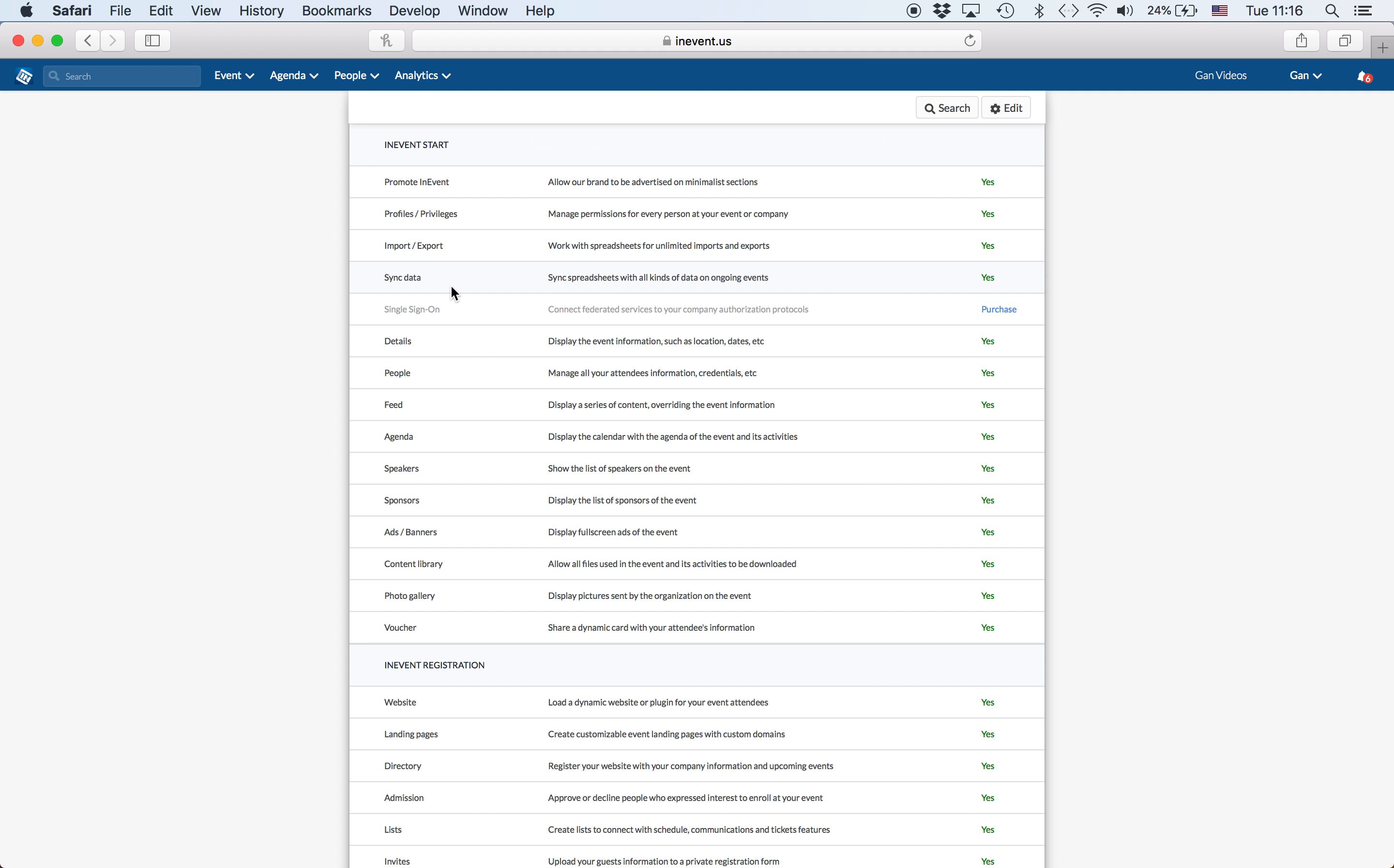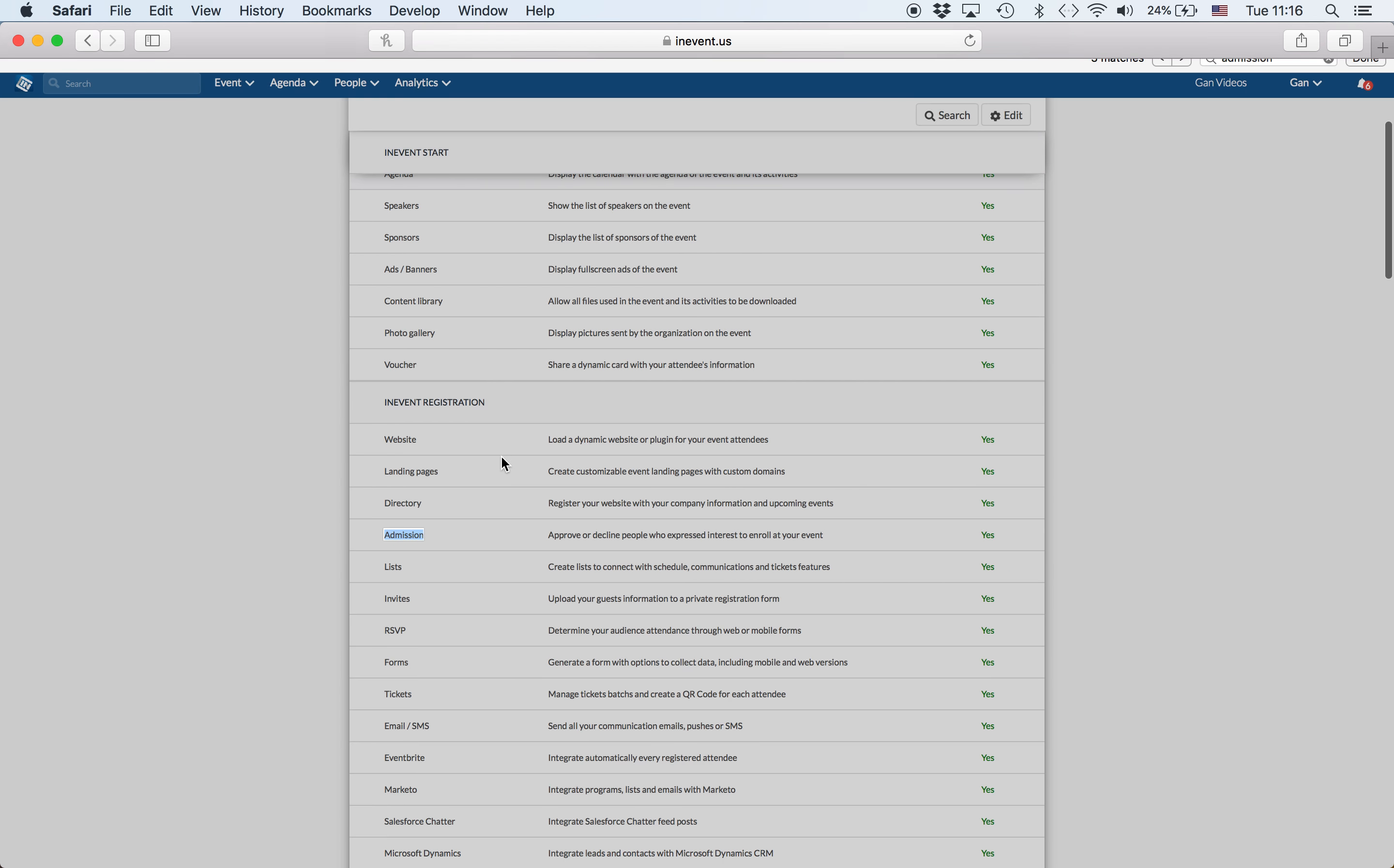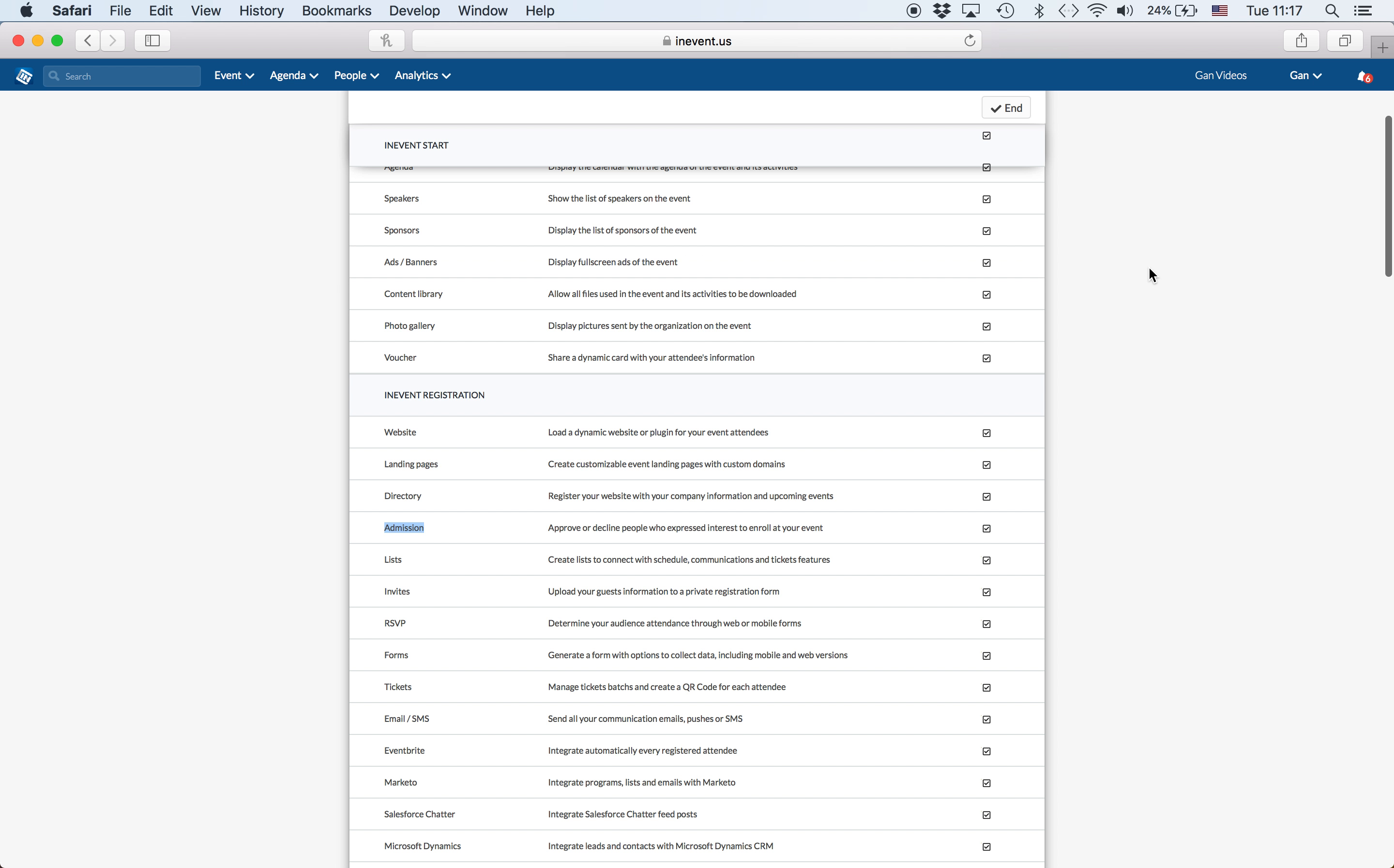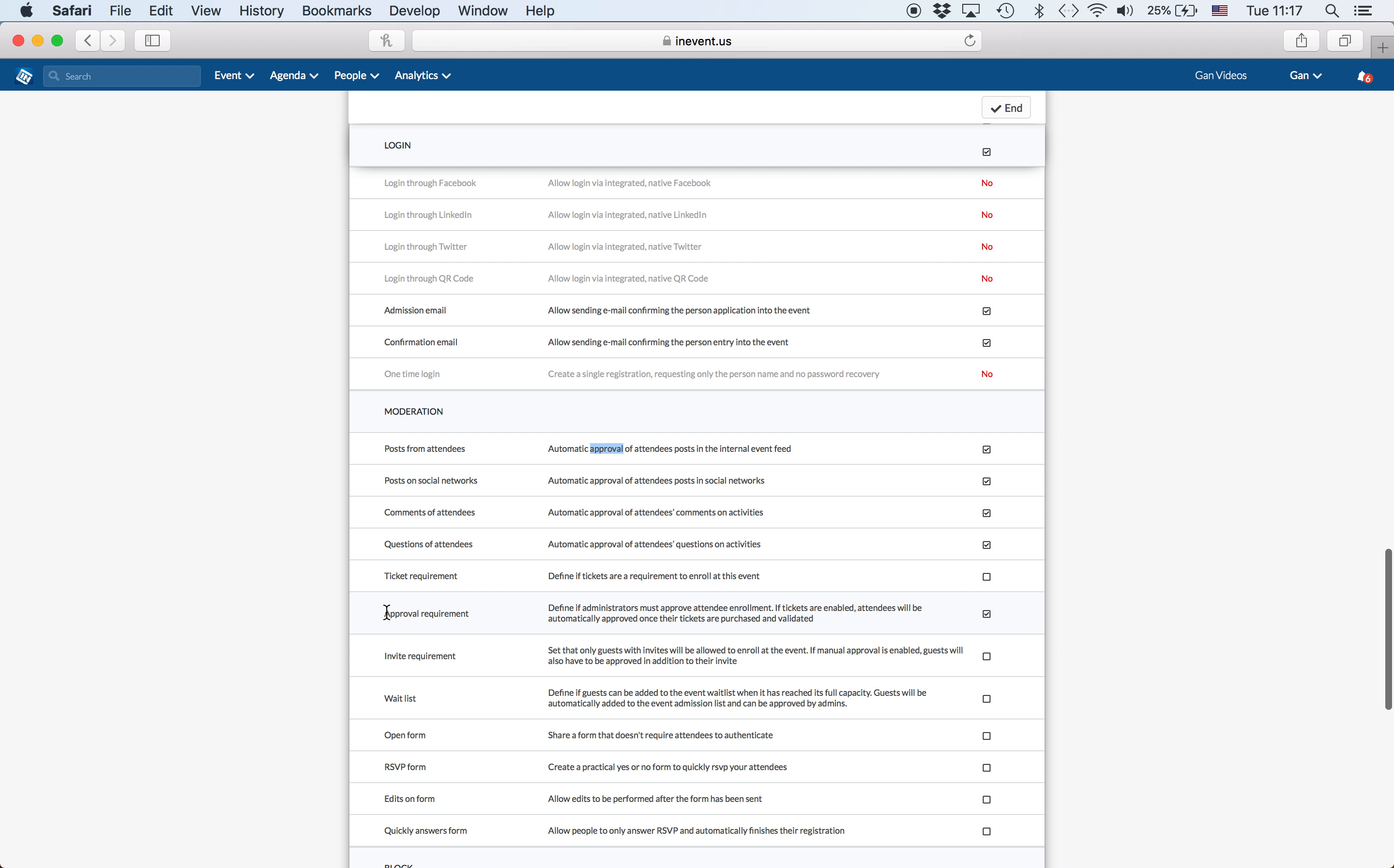The first option you need to turn on is the admissions function. Go into edit mode and make sure that the checkmark is on and press on end. The second one is approval requirement, which also must be turned on and have a checkmark and press on end.